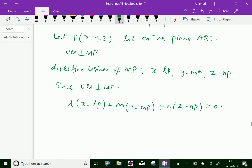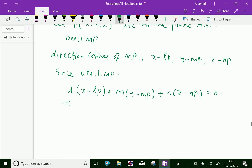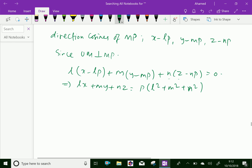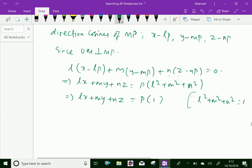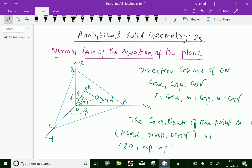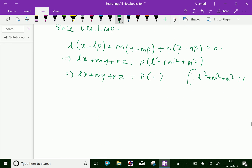By simplifying and expanding, we get Lx + My + Nz = P(L² + M² + N²). Since L² + M² + N² = 1 always, this further simplifies to Lx + My + Nz = P. This is the equation of the plane in normal form.